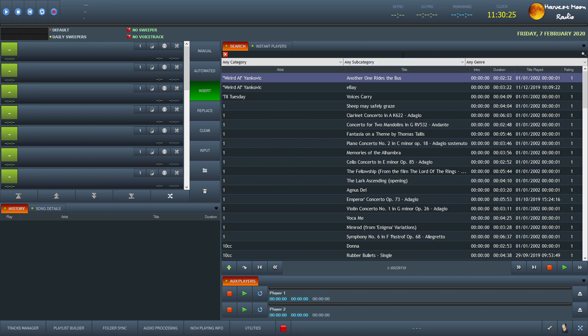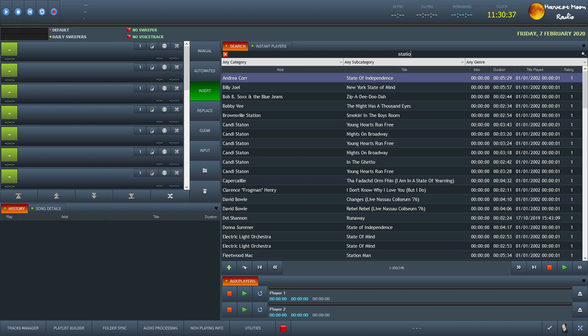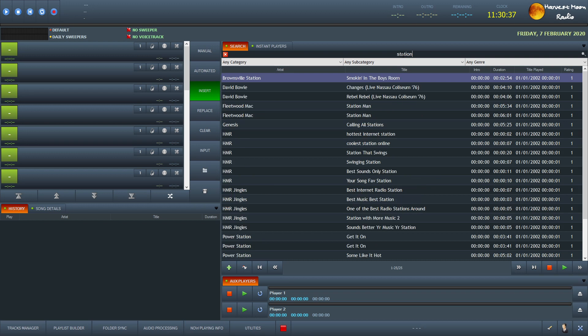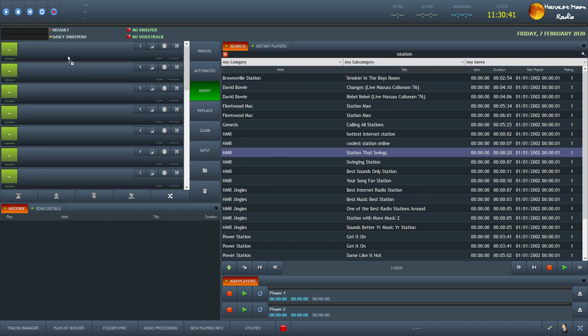But let's say we were doing a Scottish Pirate show. First of all, as you know, we always start off with a little playing jingle. And it's called Station That Swings. So if we look for that, and there you can see Station That Swings. So we would drag that and drop it into the playlist that we're about to prepare.